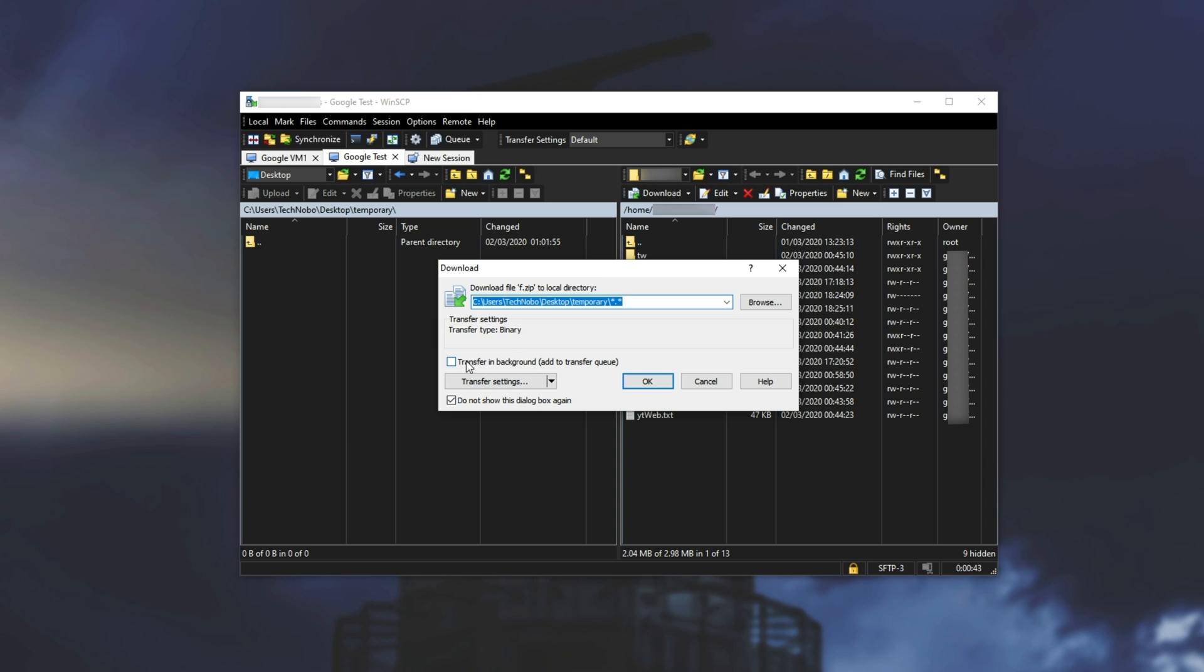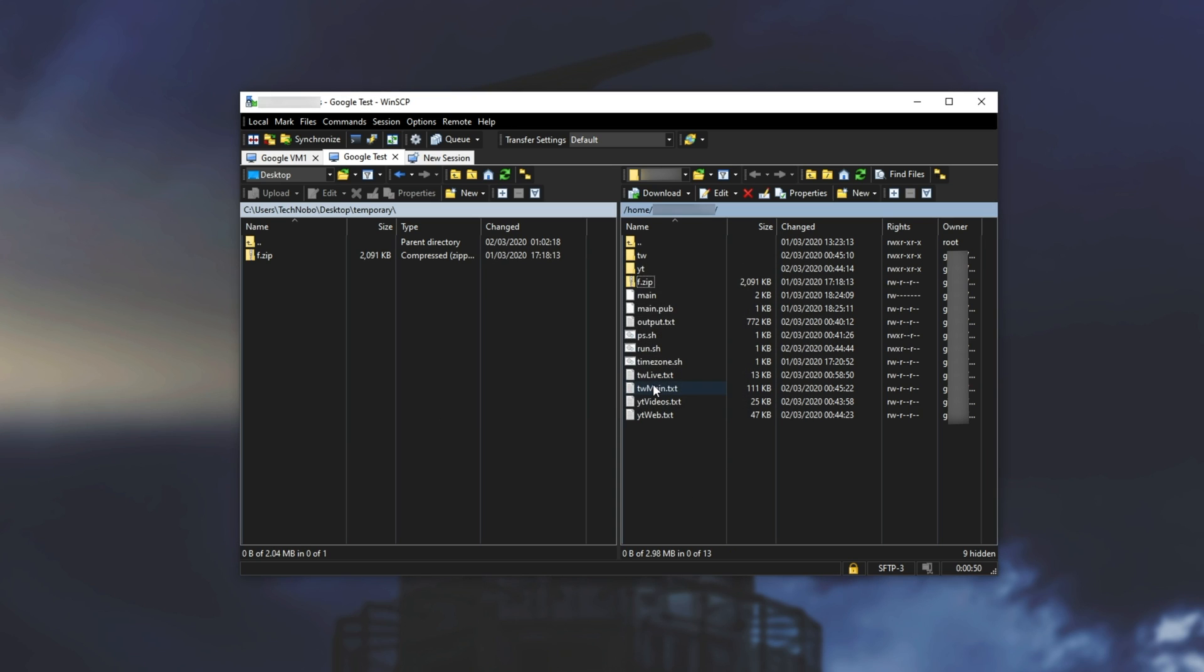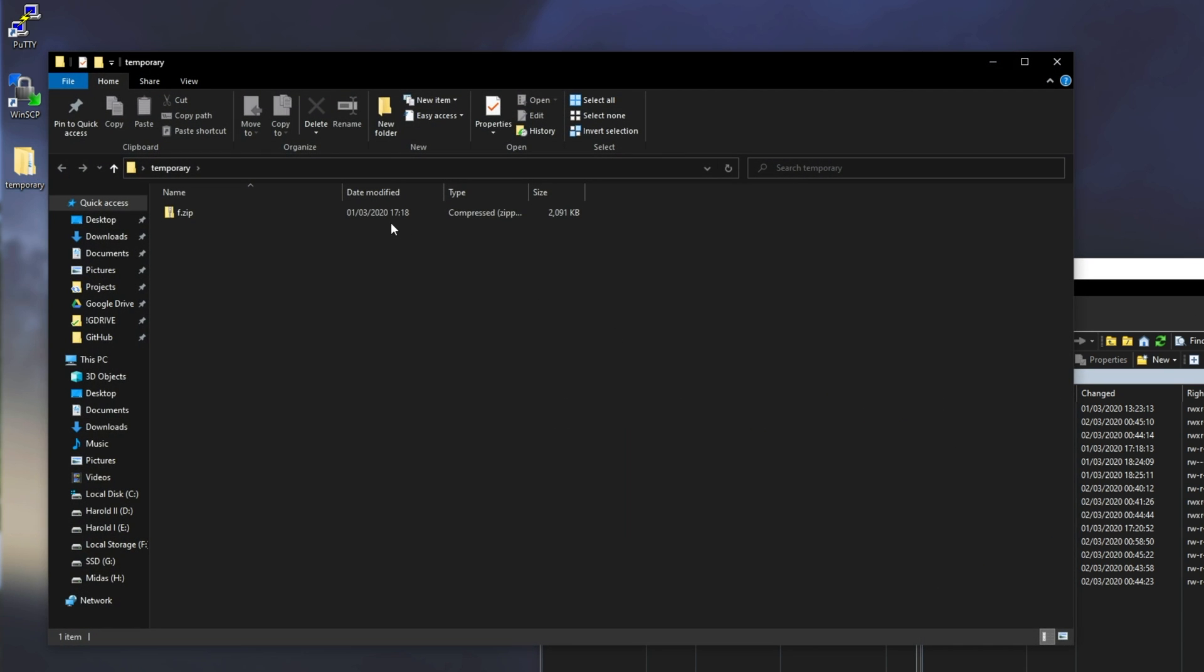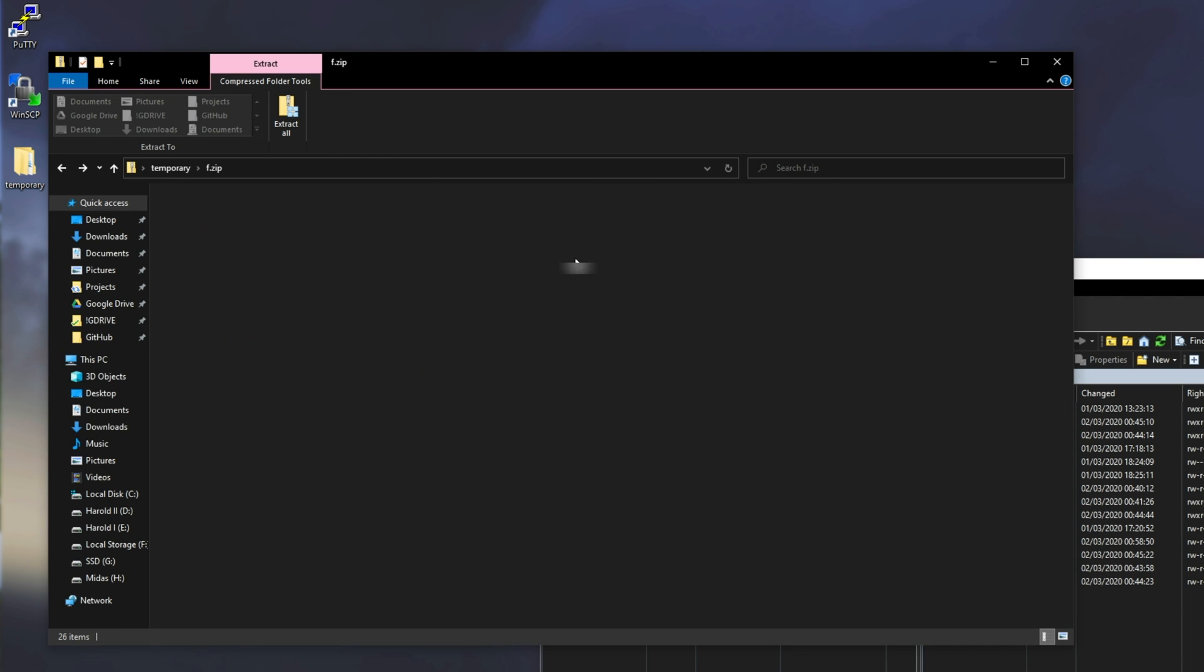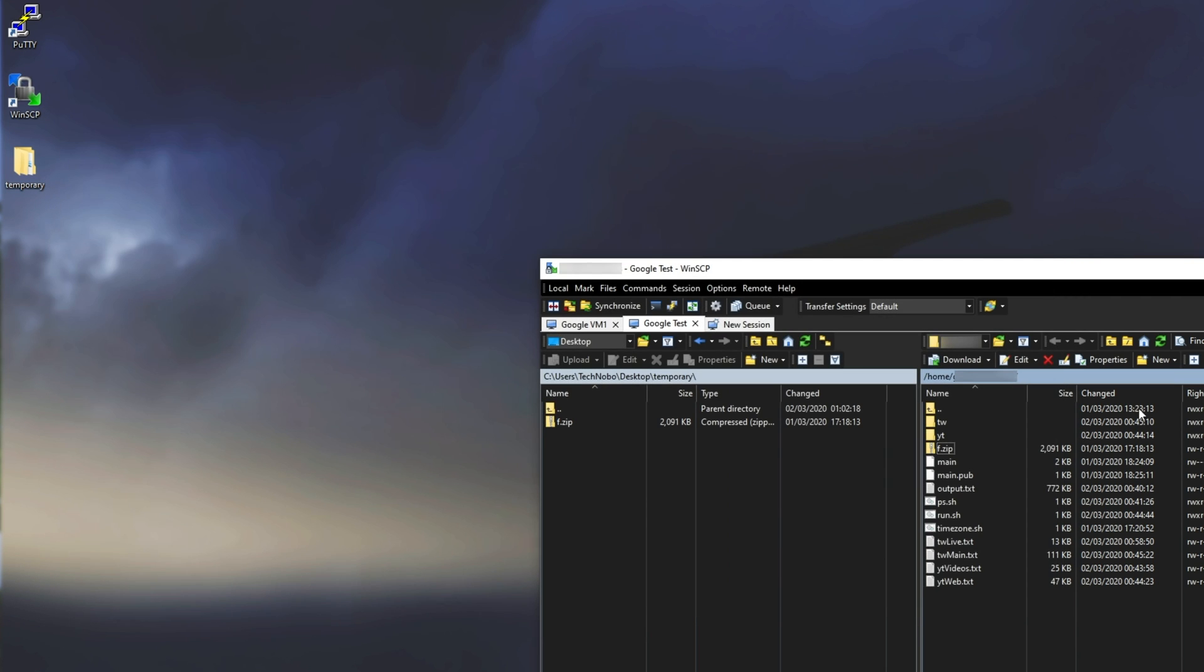But of course you can also choose to transfer it in the background and not have anything show on your screen. But I'll do this and as you can see we're now downloading with an unlimited download speed cap and we download as fast as we can. Then opening up the folder we can see that I have f.zip and inside of it are the two folders that I went ahead and zipped up for transfer earlier.